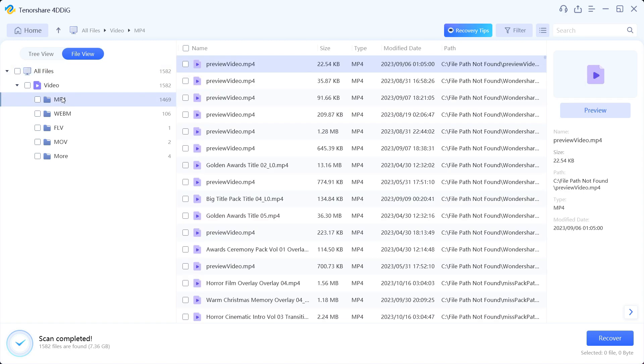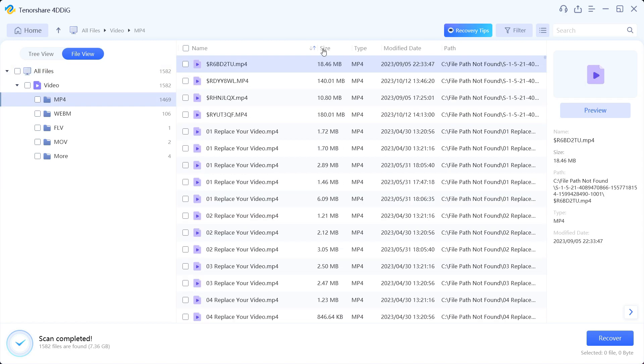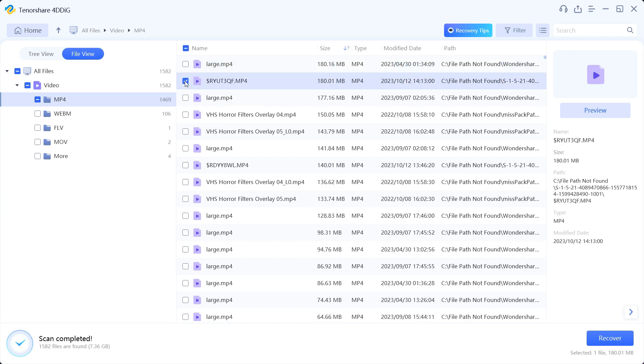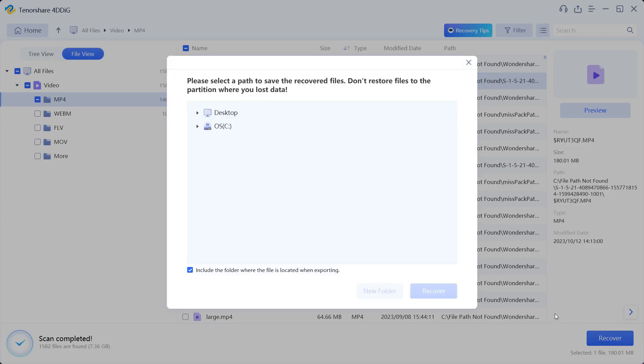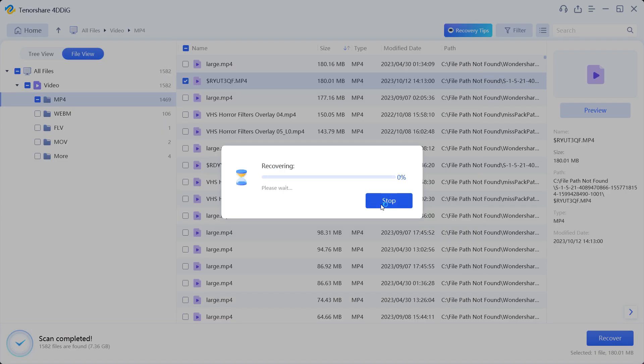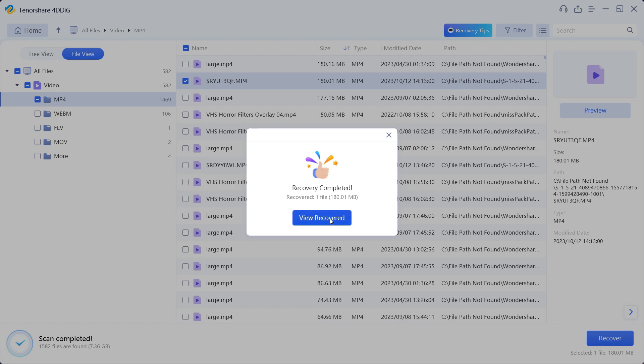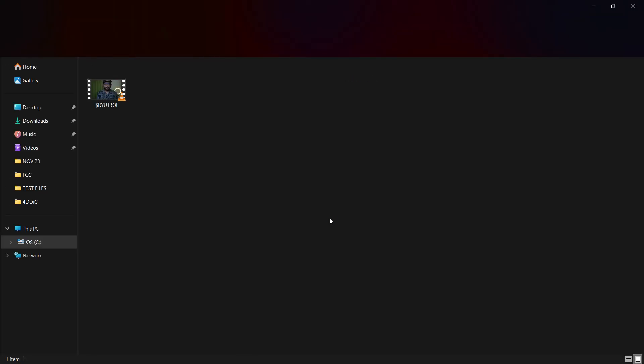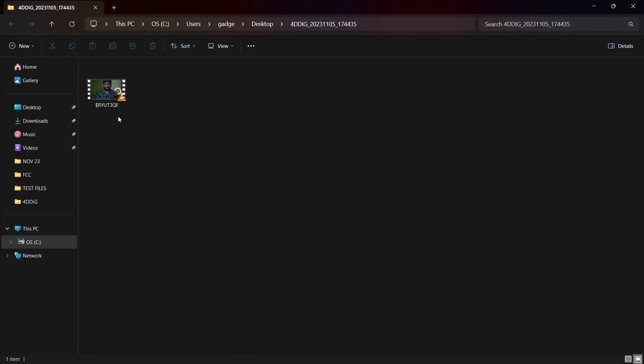Let's switch to file view and we know that the file type was MP4 and it was a big file around 180 MB. So let's sort by size. Once again, the file name has been lost so a name has been given to the lost files. Let's try this file here. It takes just a fraction of a second to recover the files.